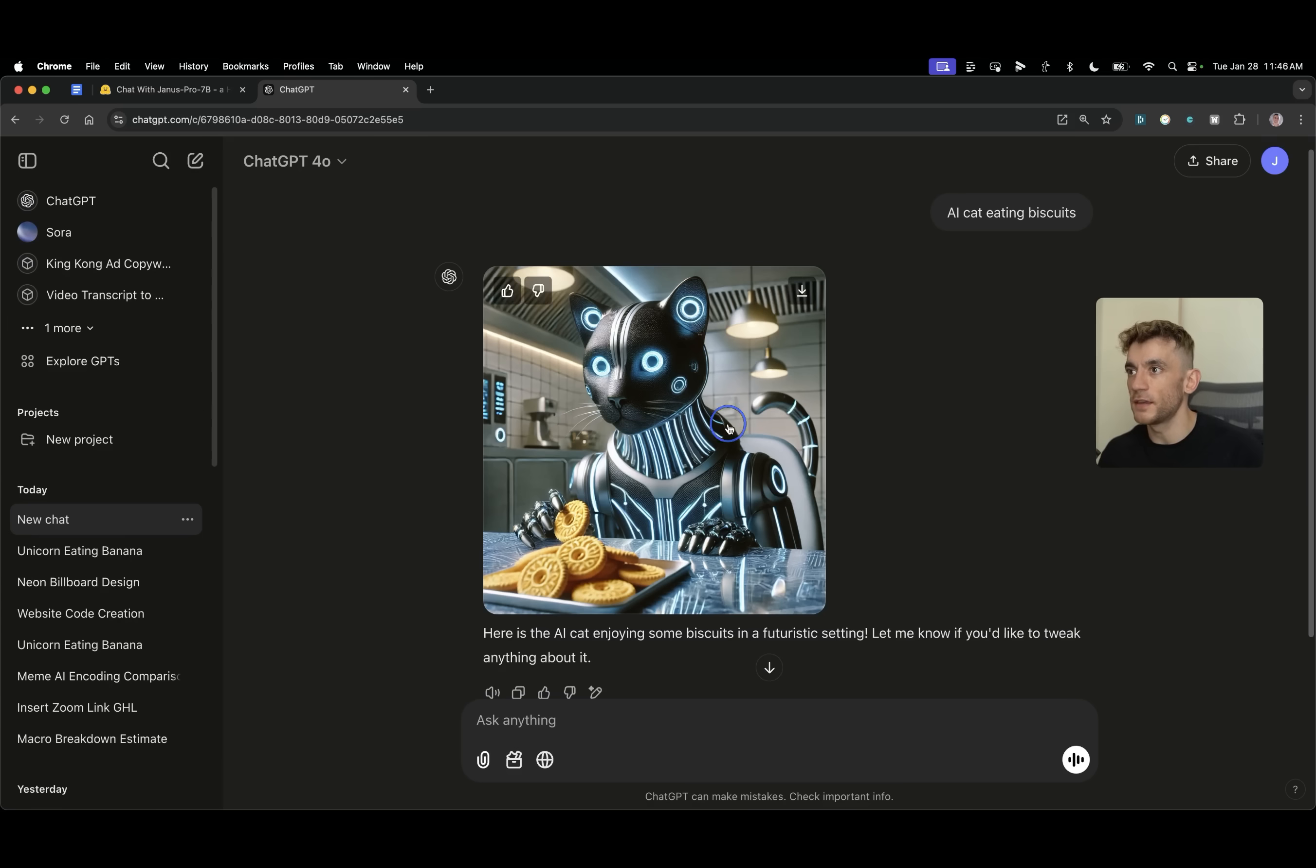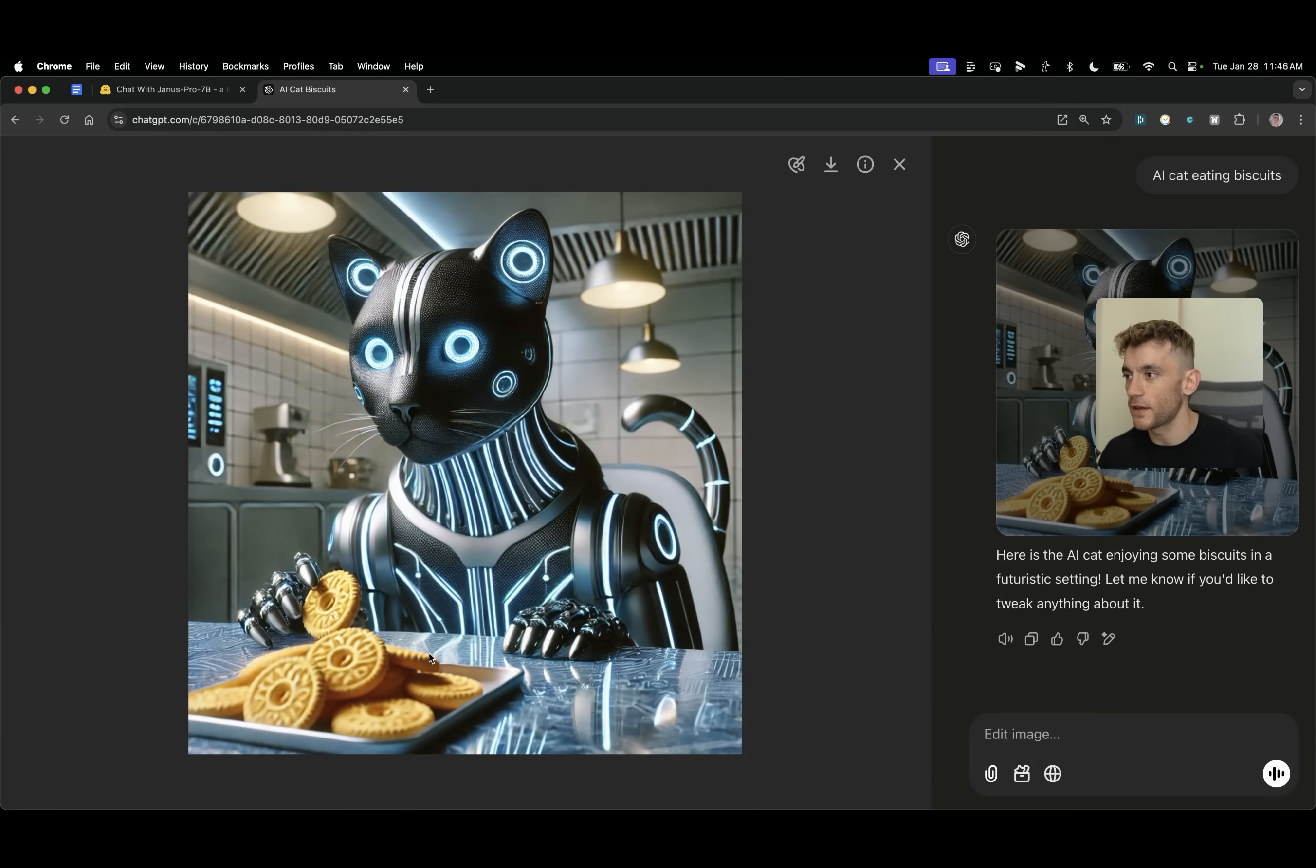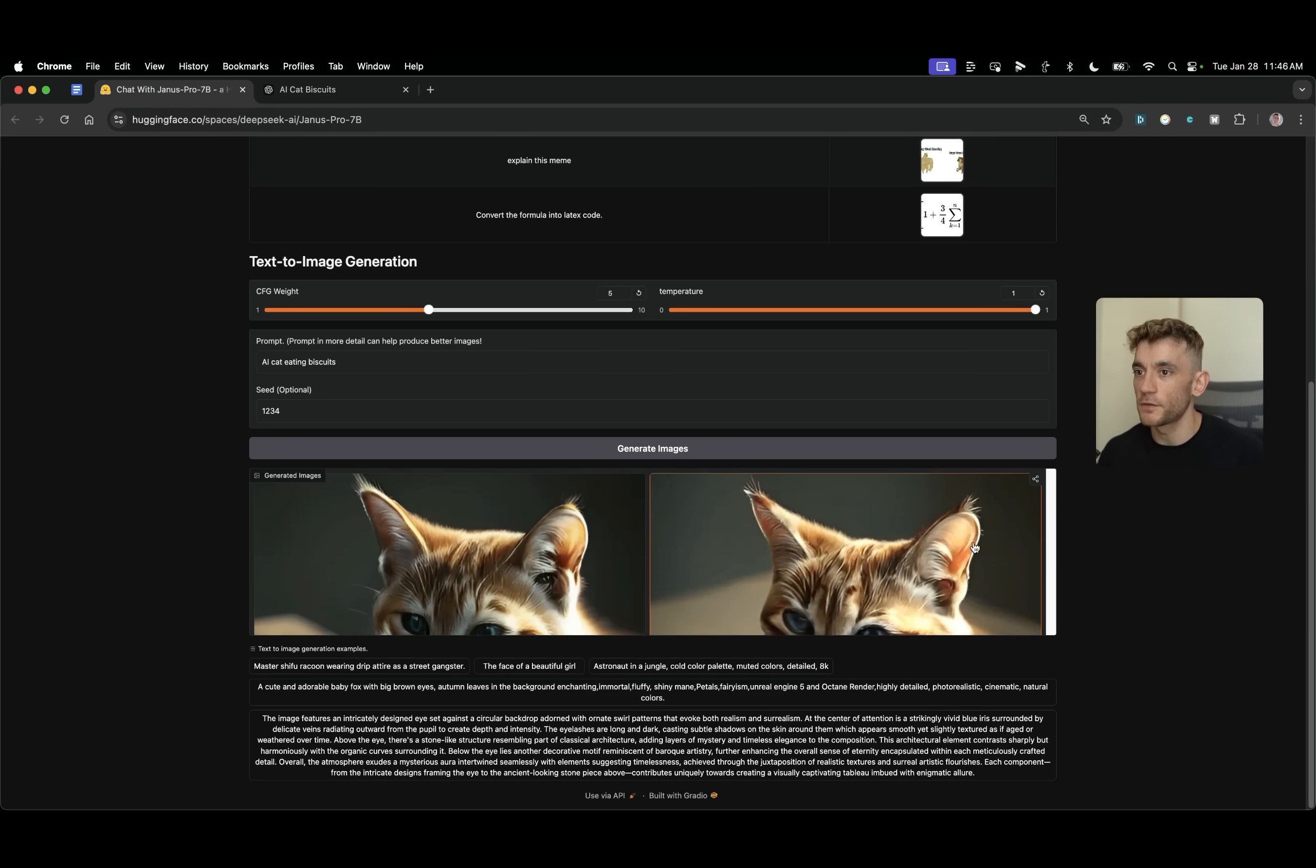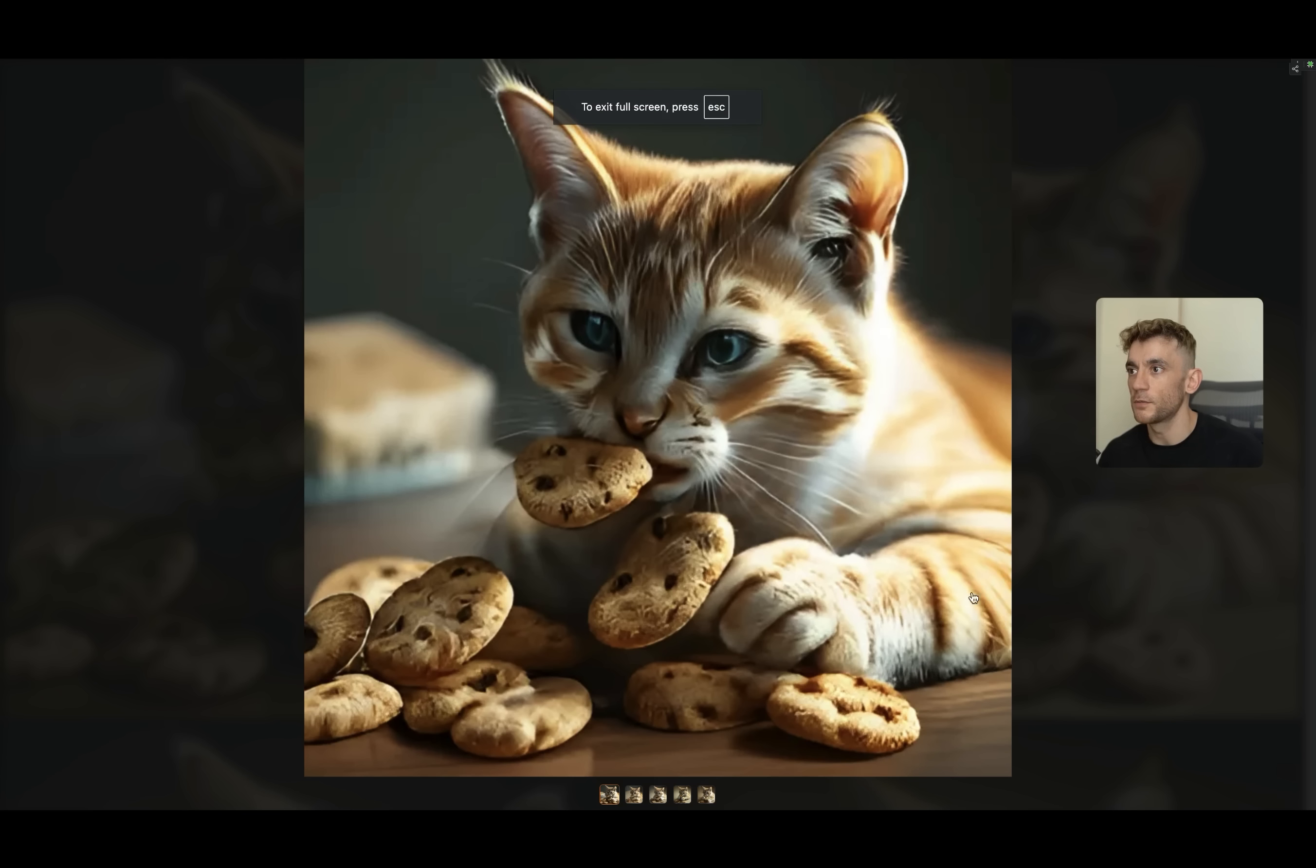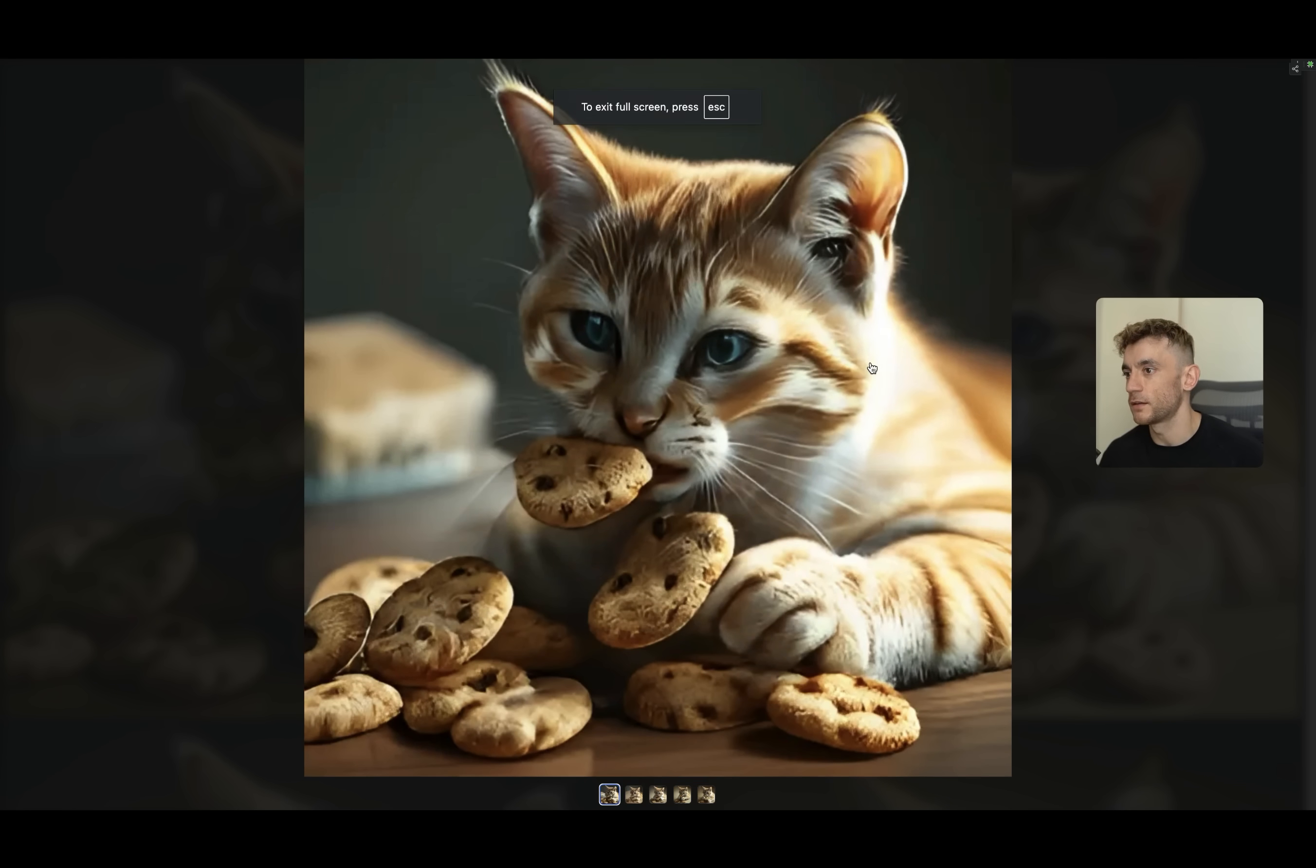So it's generating the image now. We've already got the image back from ChatGPT, kind of weird looking cat there, half AI eating some jammy dodgers. That's what we like to see. Now we've got the image back from Janus Pro and if we click on full screen over here you can see what the image is like.